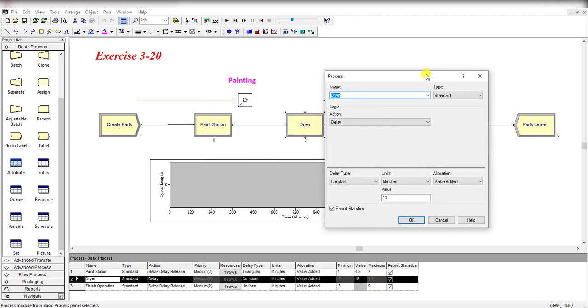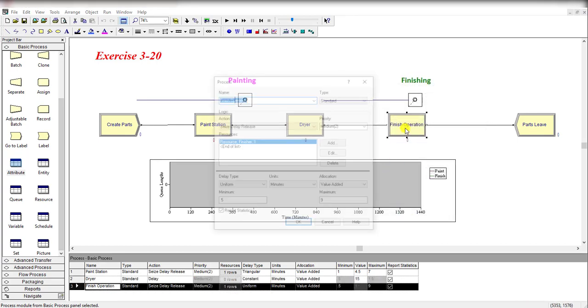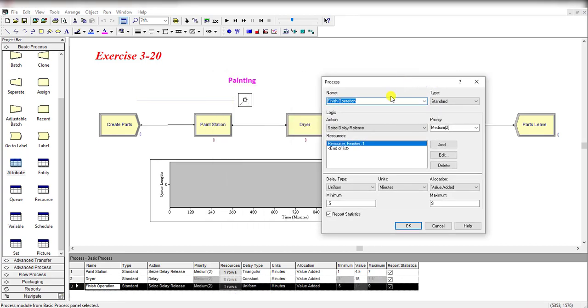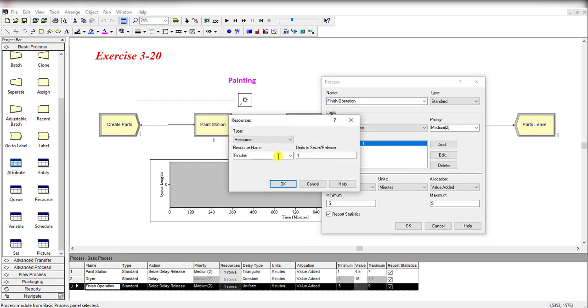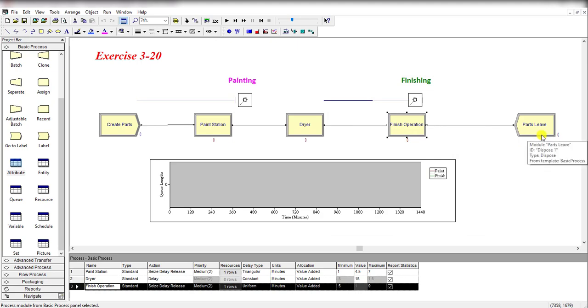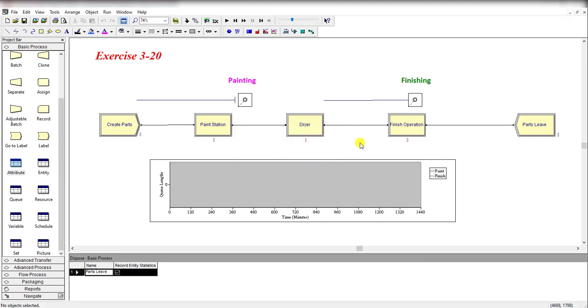Now add another process module and rename it as Dryer. The action type is Delay, which is constant with a value of 15 minutes. Then add another process module and name it as Finish Operation. The resource name in this process module is Finisher and it is uniformly distributed with its parameter values. Then finally part leaves the system.